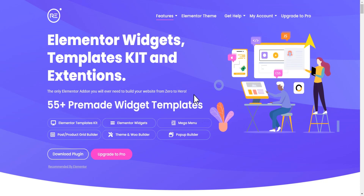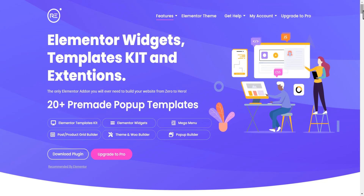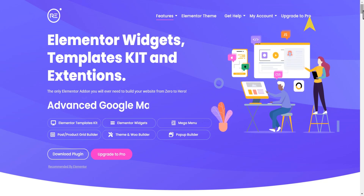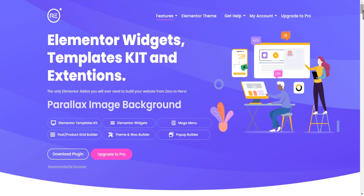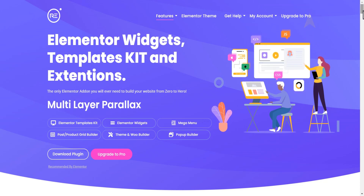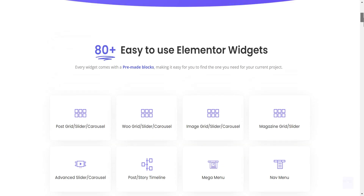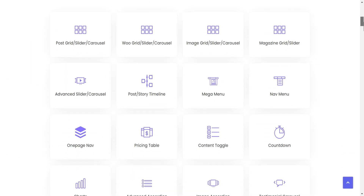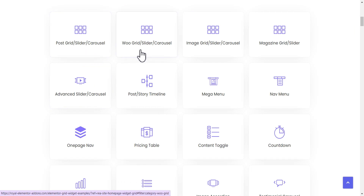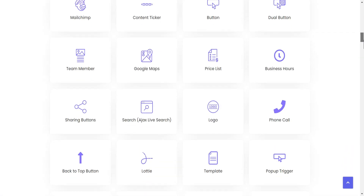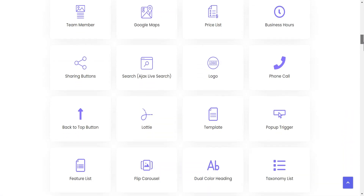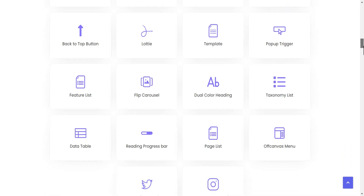It is written on their website that this is the only Elementor add-on you will ever need to build a website from zero to hero. This plugin comes with a full power pack for your Elementor free version and you can even use it alongside the Elementor Pro version. The plugin has over 80 Elementor widgets that you can use — some of which are the post grid, slider carousel, WooCommerce slider carousel, image slider carousel, magazine slider, grid and slider, and a whole bunch of other wonderful widgets.